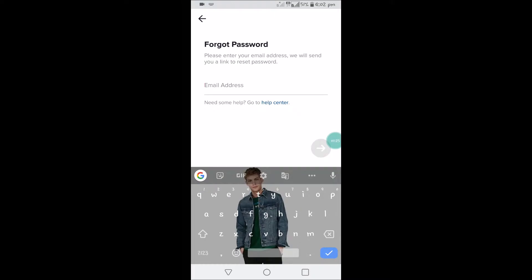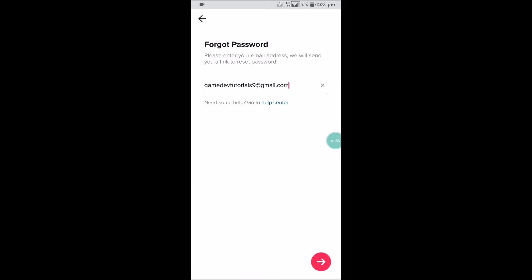Enter your email ID that you have registered with and click on the forward symbol.